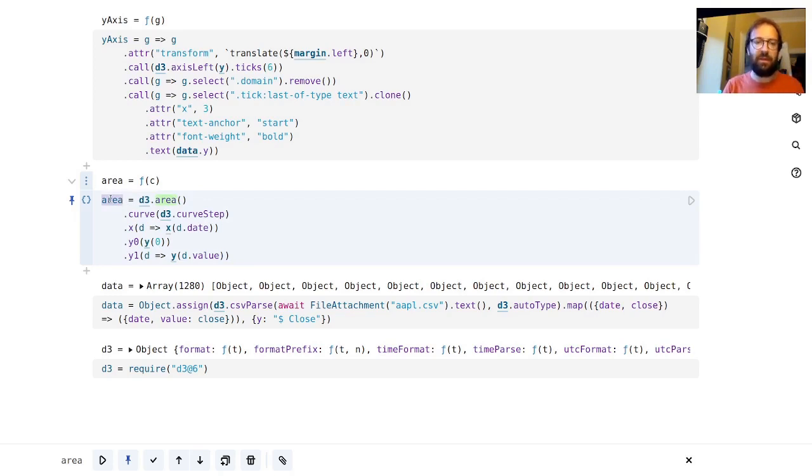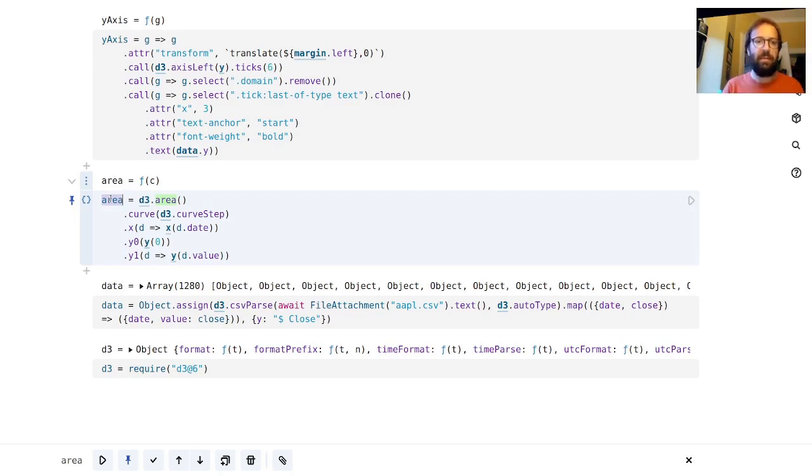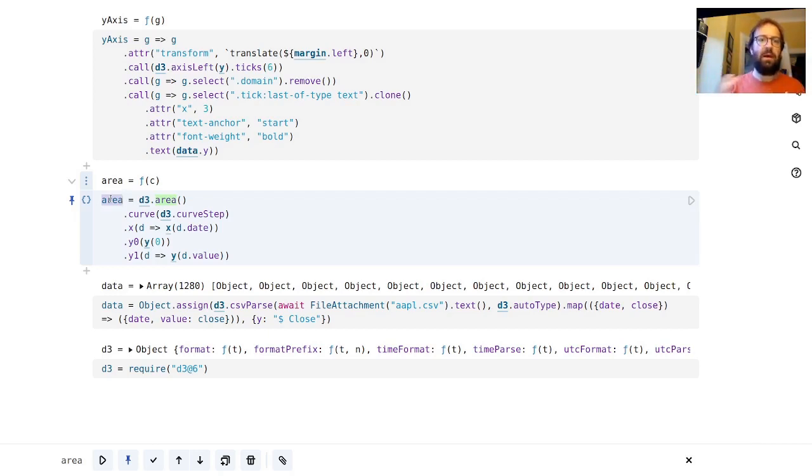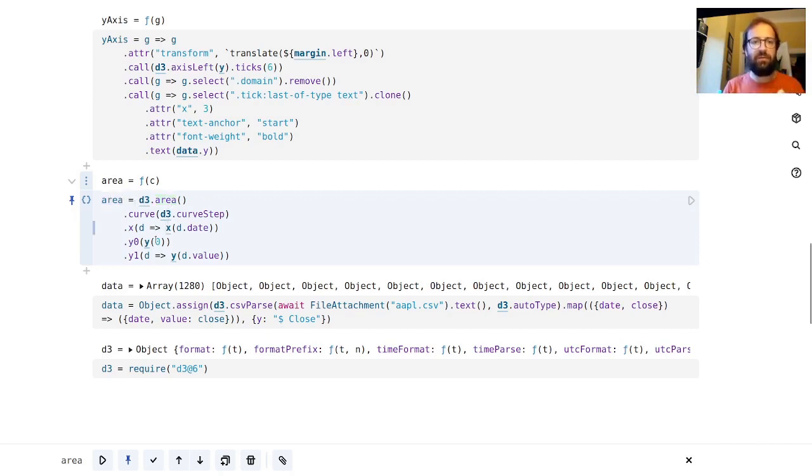The next thing that we do is we define the area function. This is the function that will essentially come up with the description for the path element.